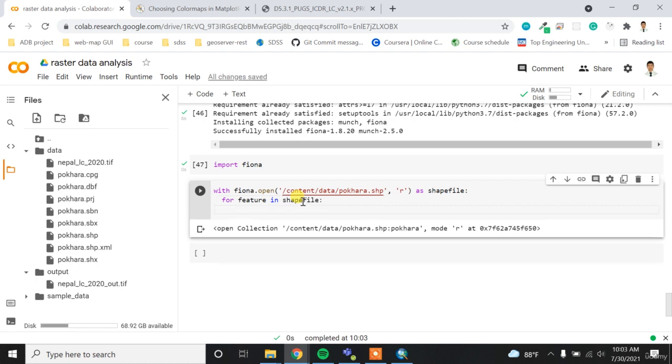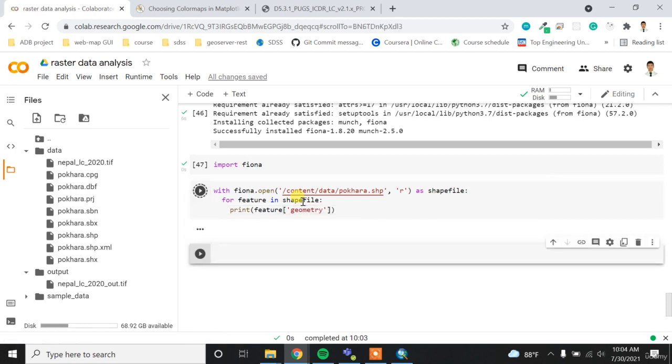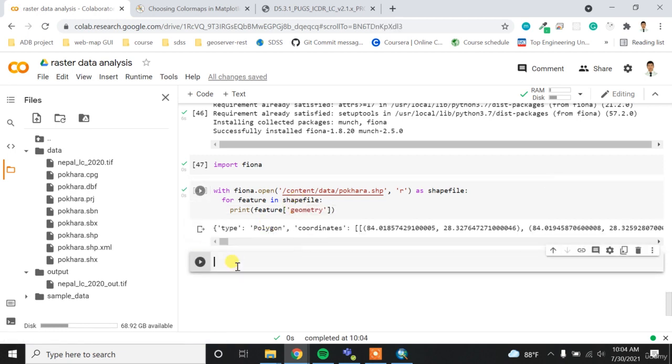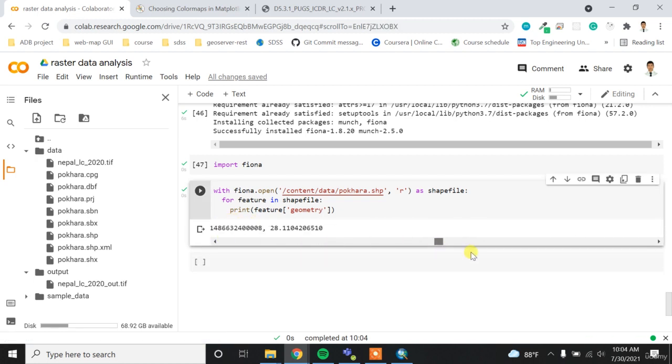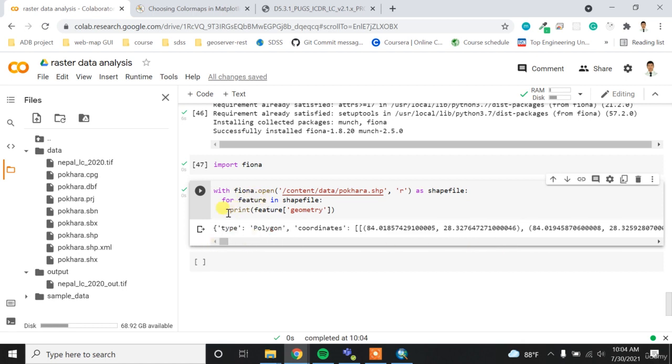And then I have to run the for loop inside the shapefile because for our case right now we have only one shape feature, but there might be lots of features. So I have to apply the for loop for feature in shapefile. So for each feature, if I try to print the feature and then if I print the geometry, it will print out the geometry like this.